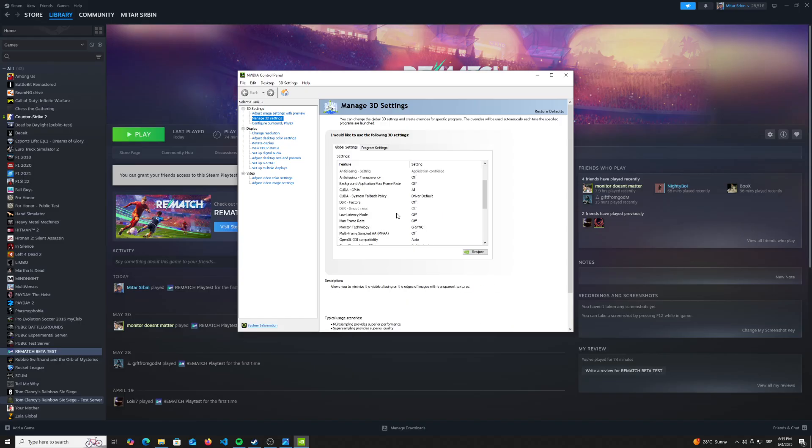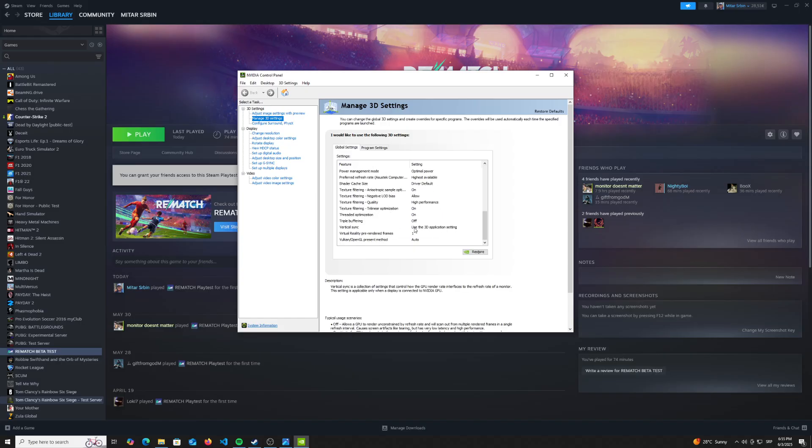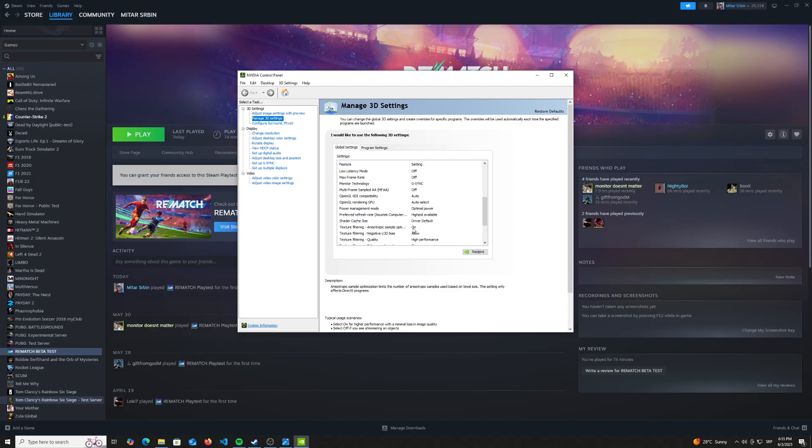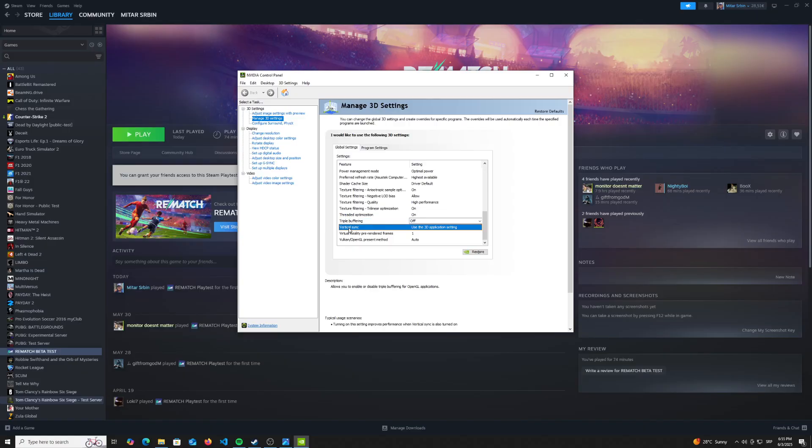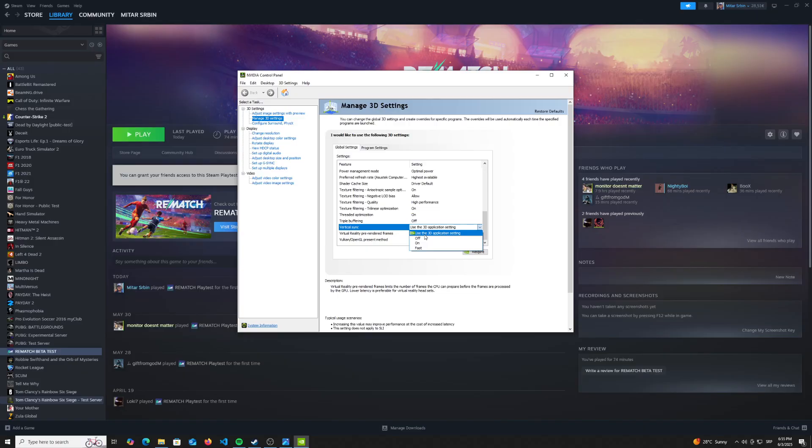Make sure to go all the way down. We are looking for triple buffering. Make sure to put triple buffering to off and vertical sync, as you can see here, make sure to put it on use the 3D application settings.